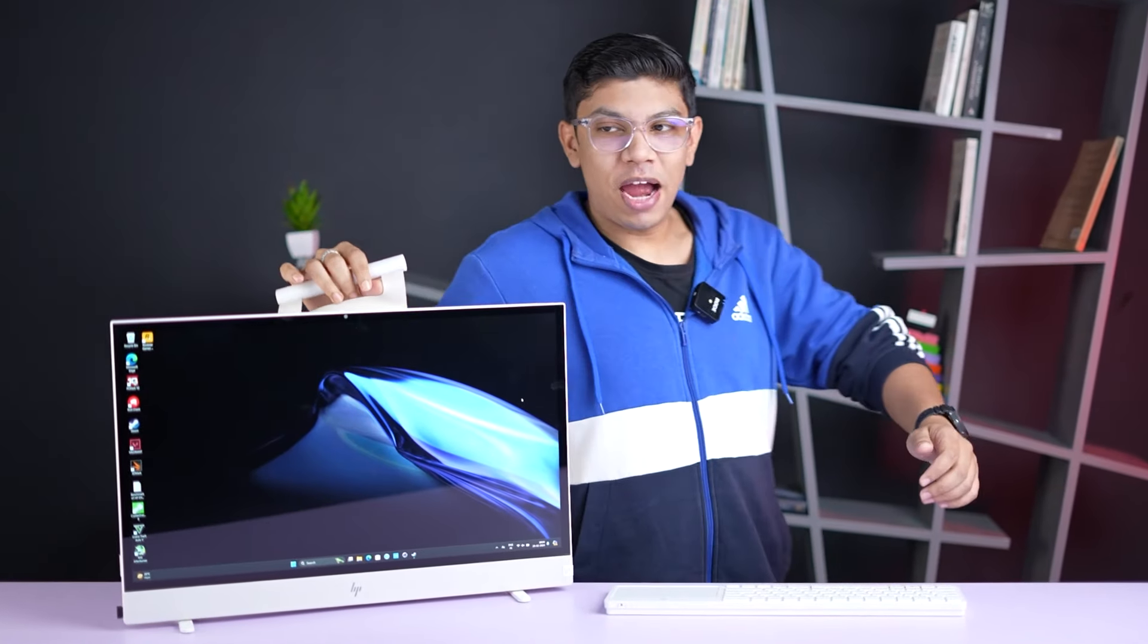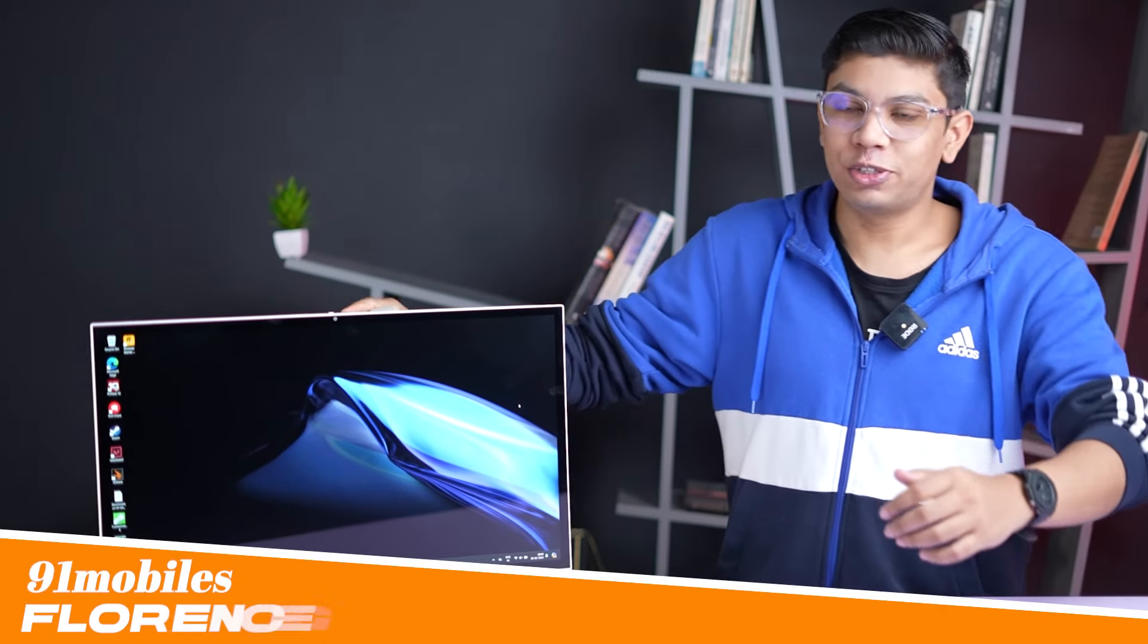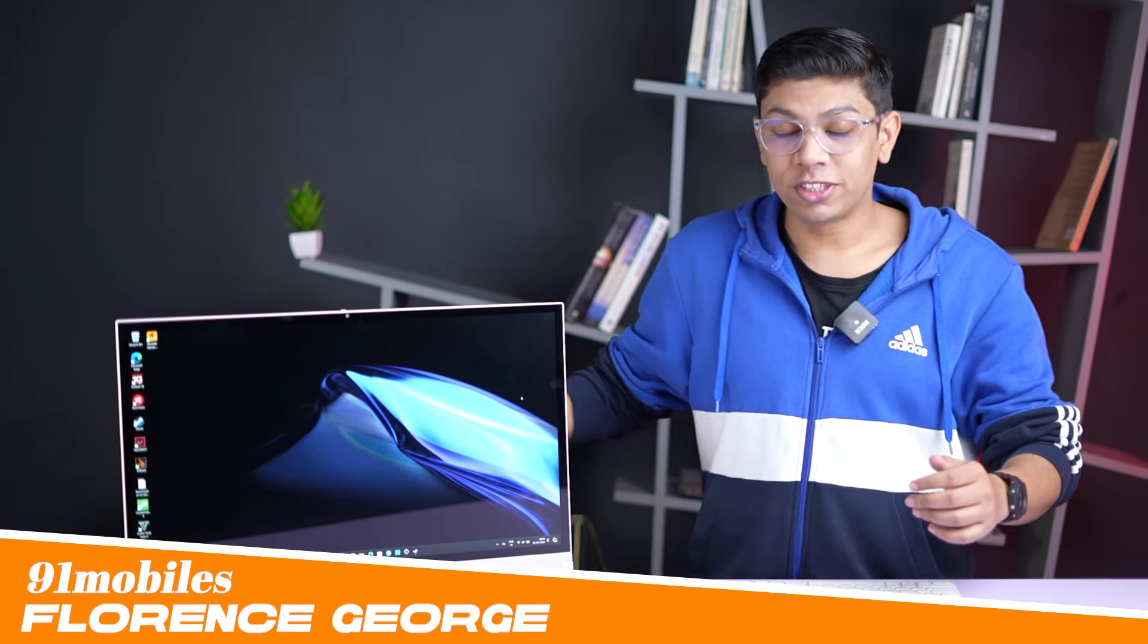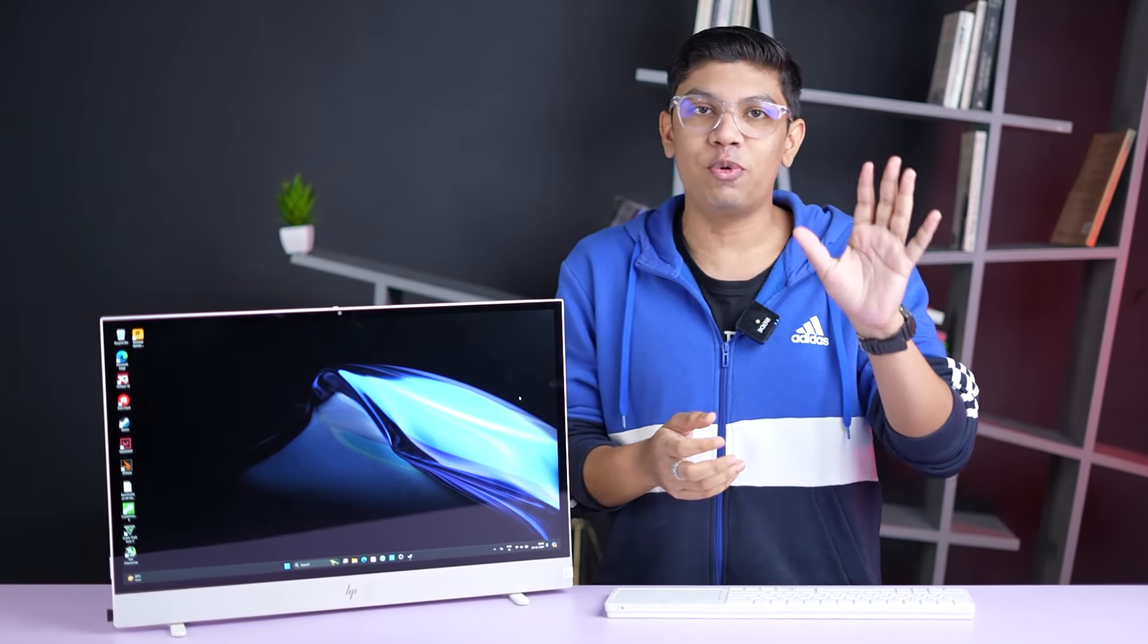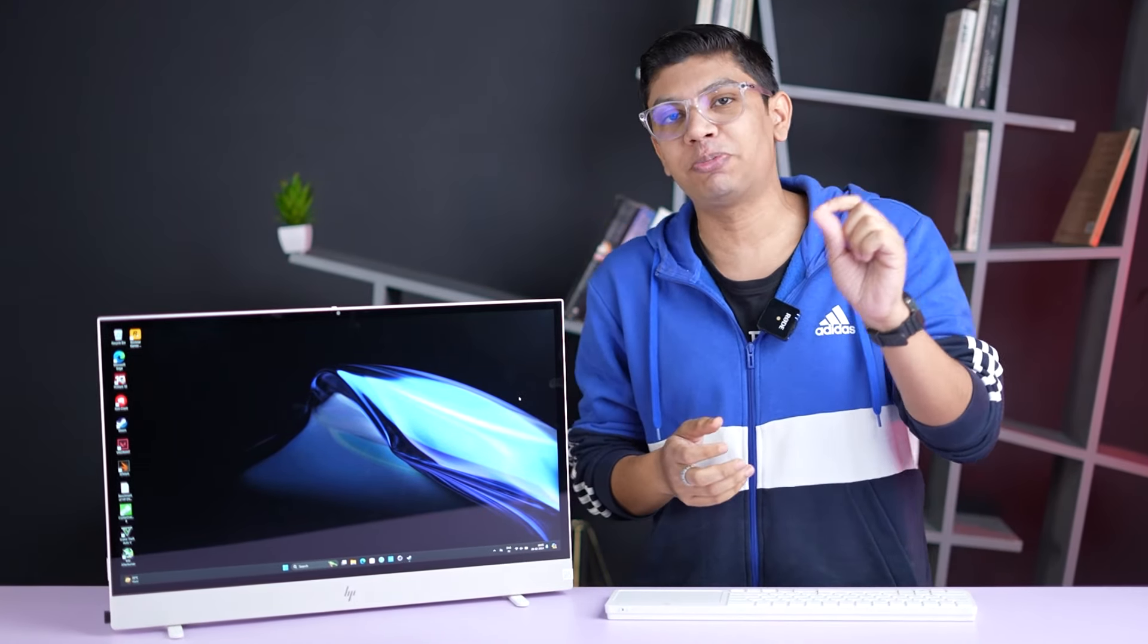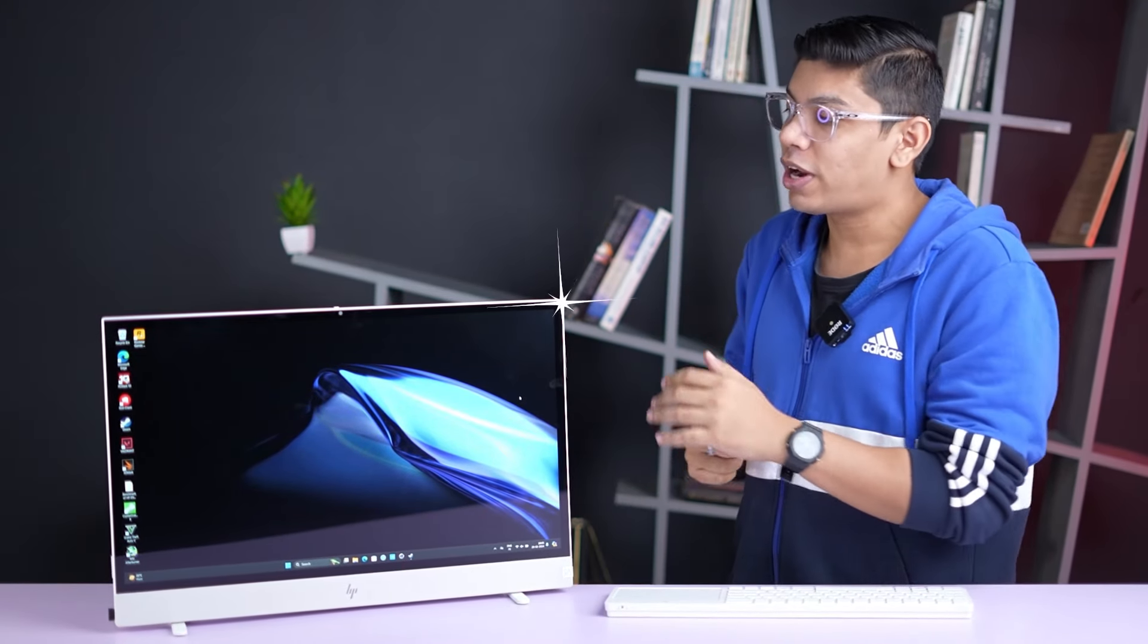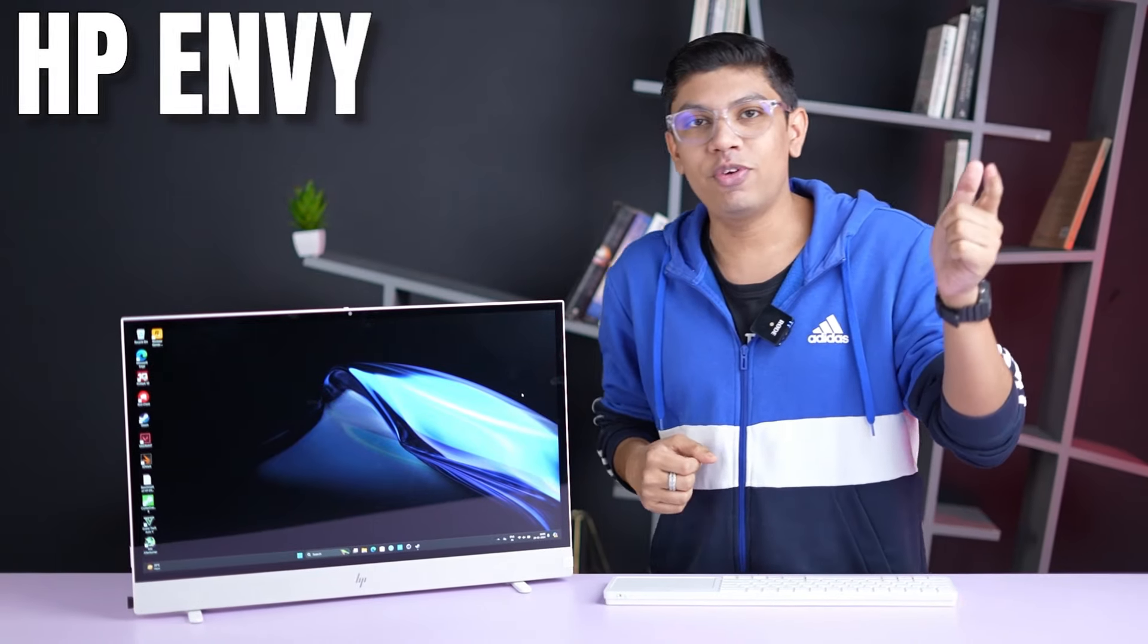Hey guys, welcome back to the channel. I'm Florence George. You are watching 91 Mobiles and today we have got our hands on the latest AIO PC by HP. This one right here is the HP Envy Move.